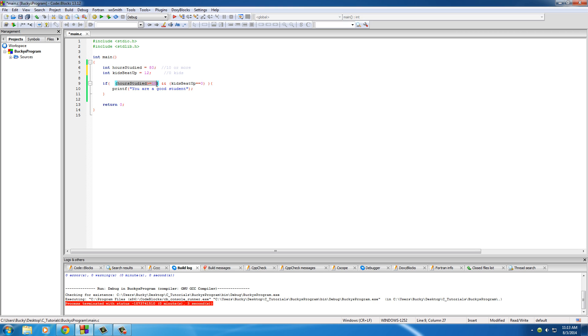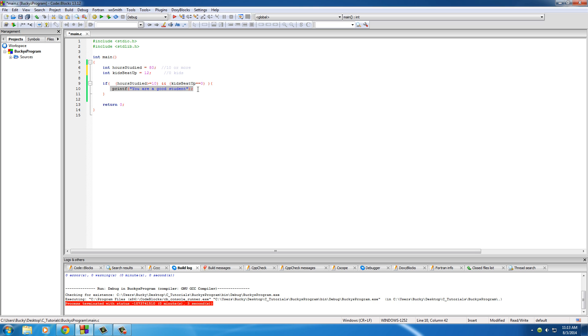This one is true right here. Good job. You studied the adequate amount of time. However, this is false. You beat up some kids, dude. So, what's going to happen is this is true, and this is false. So, this entire thing is not going to run because this only runs if both of these tests are true.